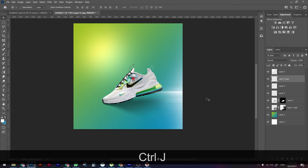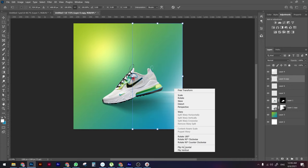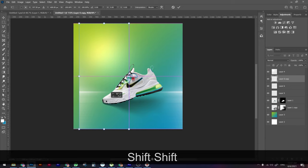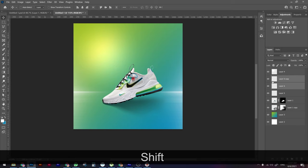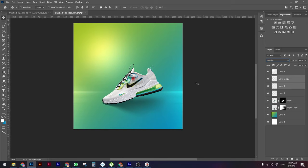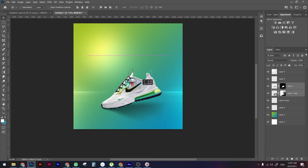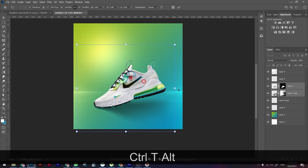Duplicate the reflection layer with Ctrl+J, then press Ctrl+T, right-click and choose Flip Horizontal. Drag it to the other side and press Enter. Change the blending mode of both reflection layers to Overlay — this looks really cool. Drag both layers to the bottom and scale the product up slightly.